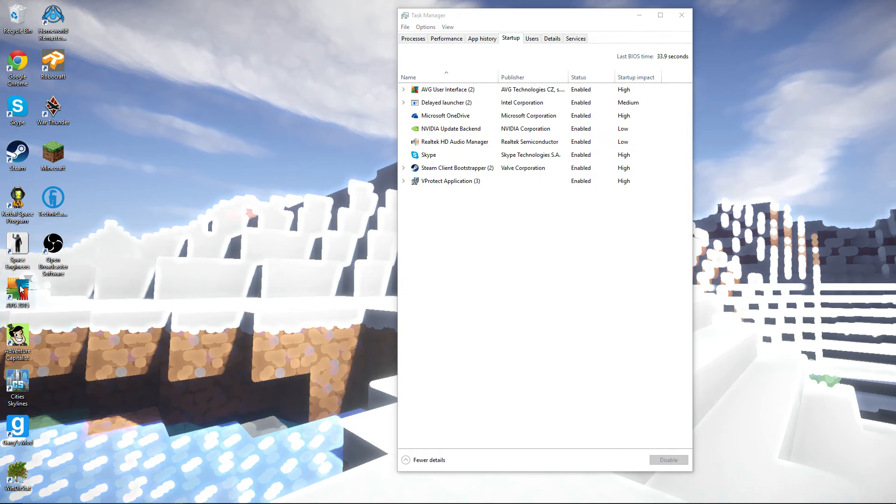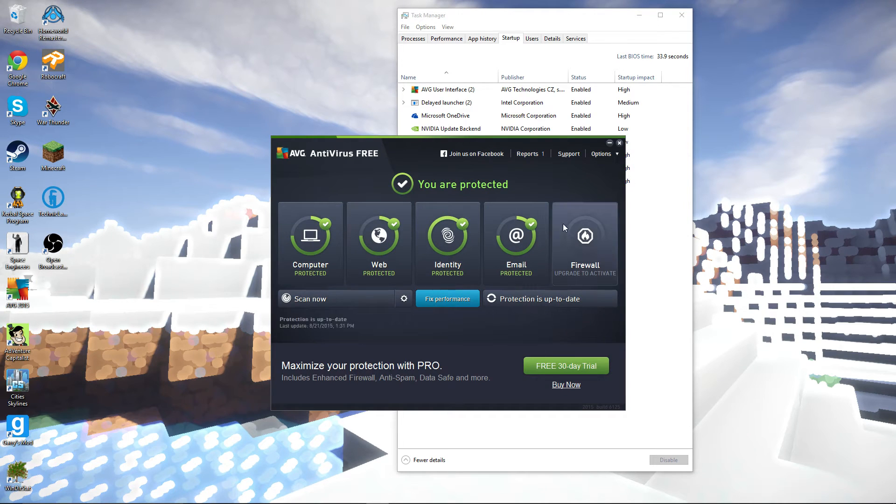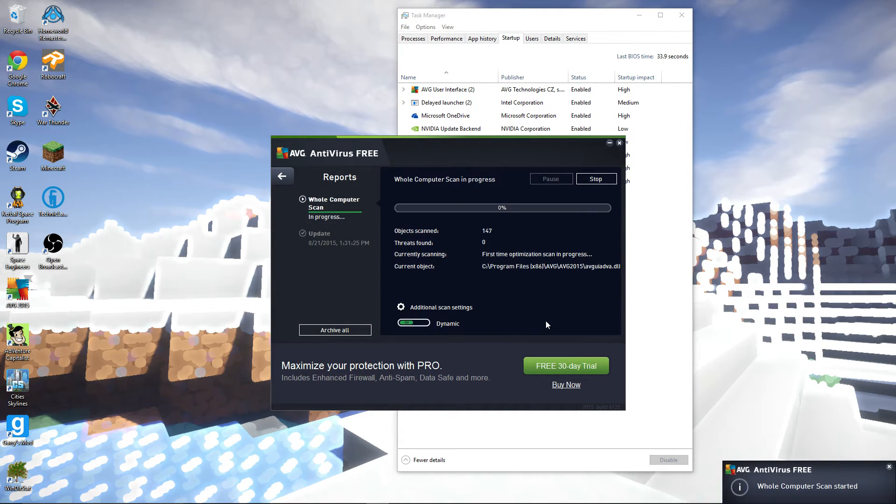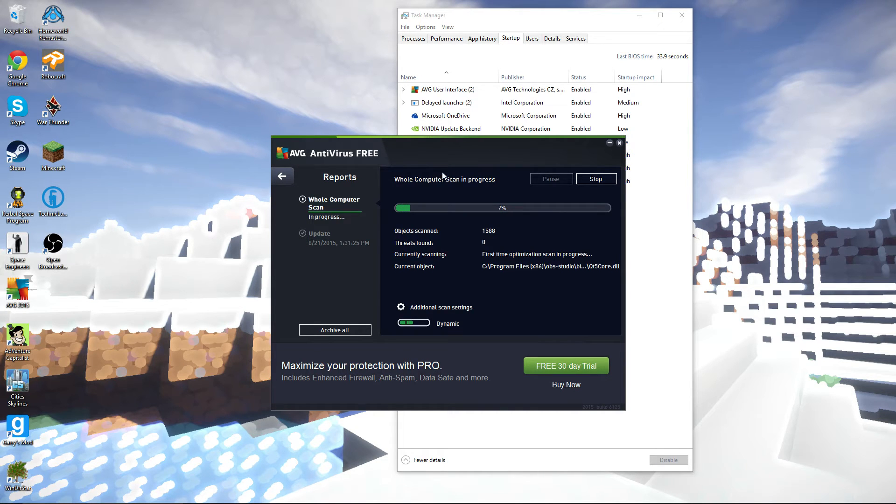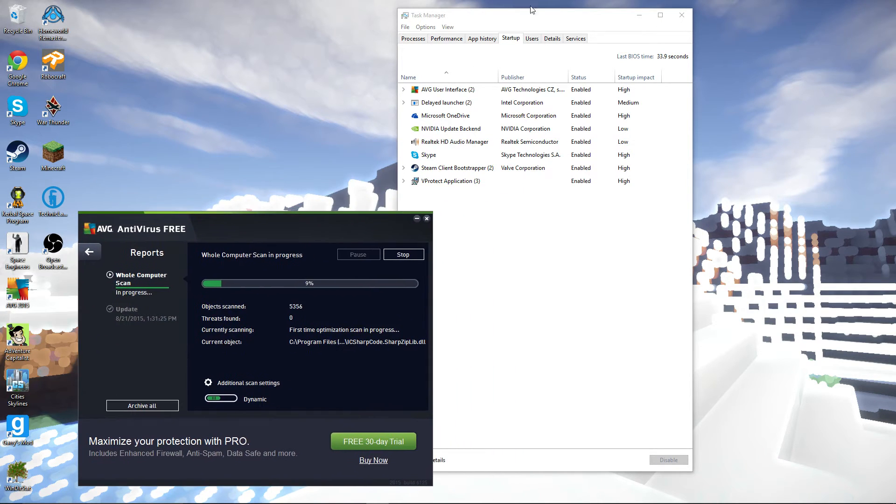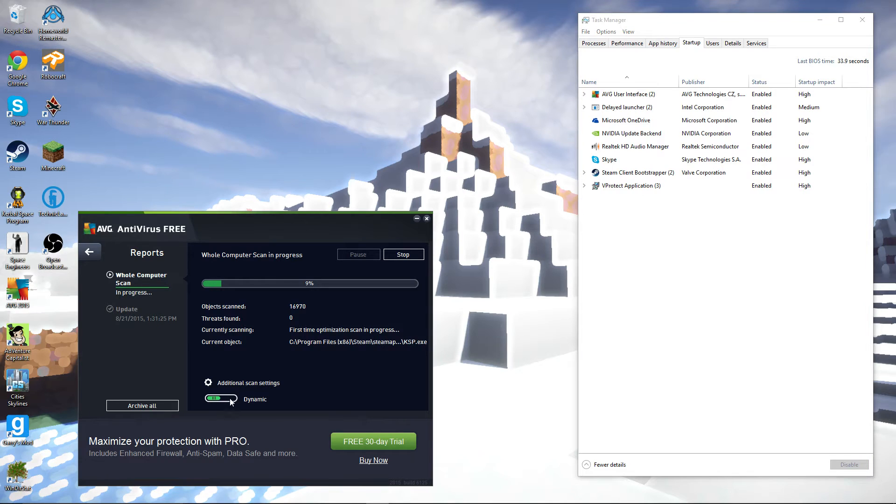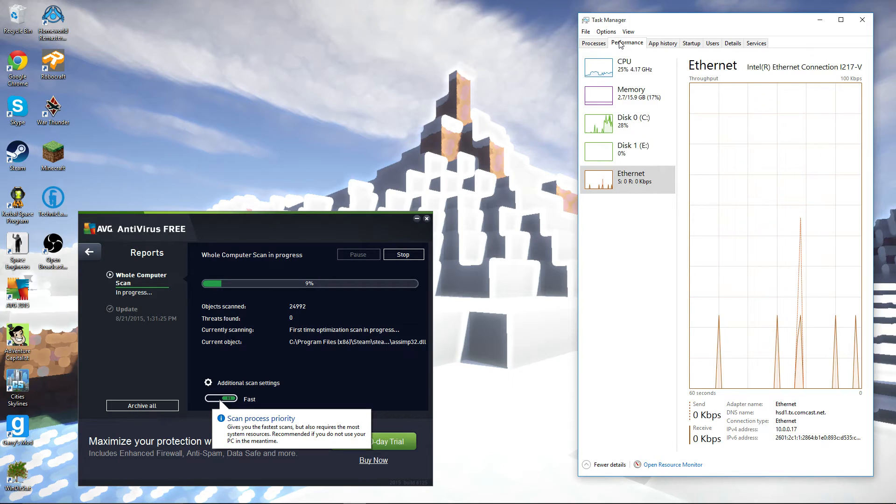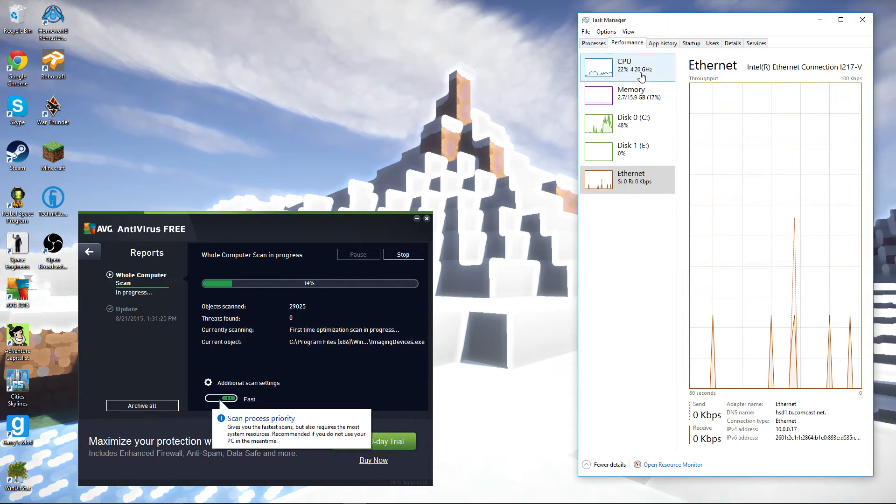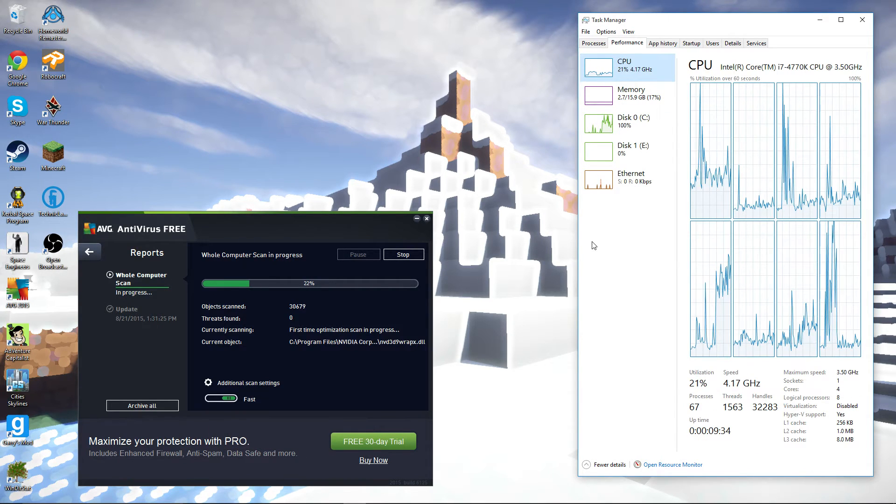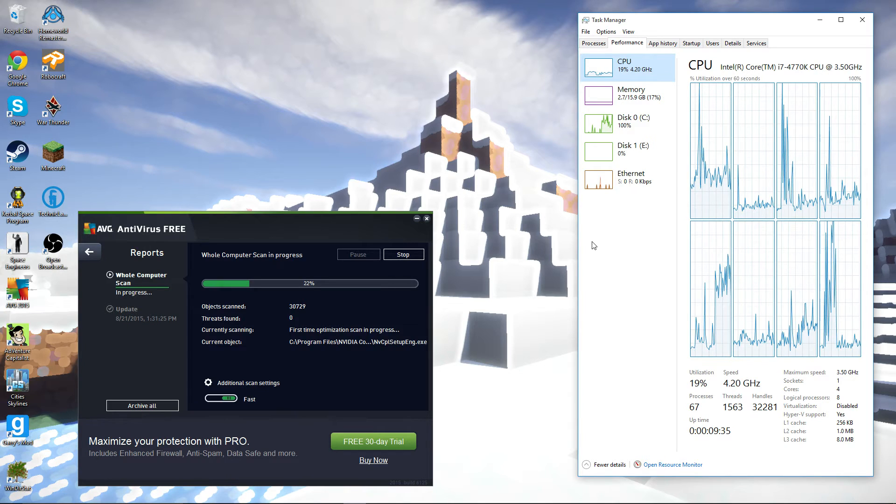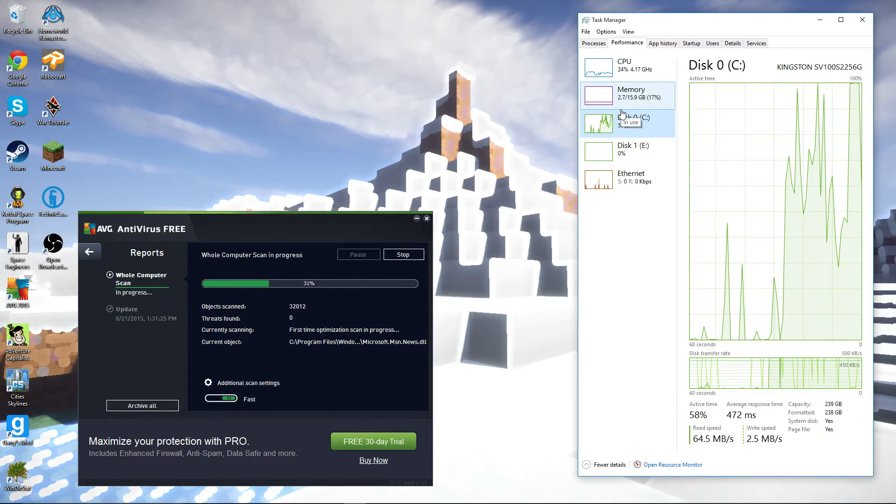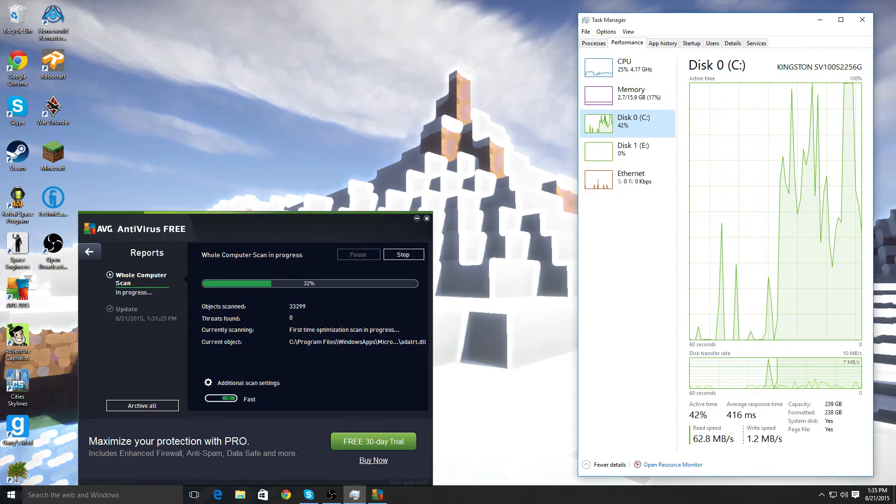Now, the final thing, of course, that needs to be done is scan the computer. Whole computer scan was started. Good for you. And, we'll just drag it all the way up to fast, because I mean, that CPU usage is pitiful. Disk usage, not so pitiful.